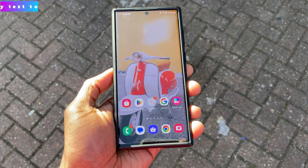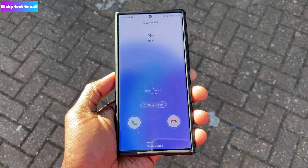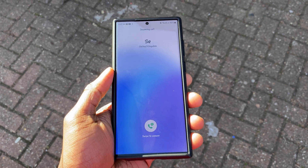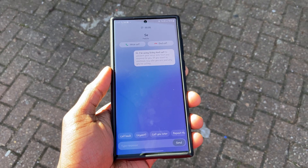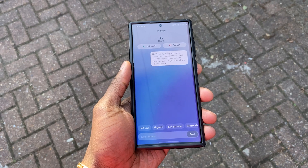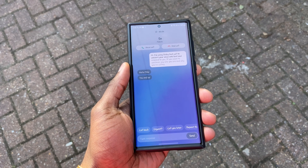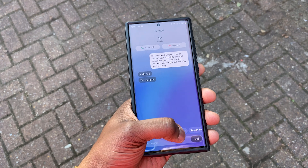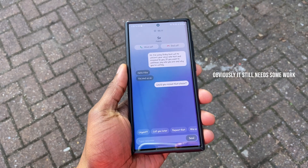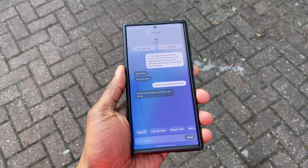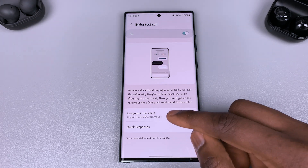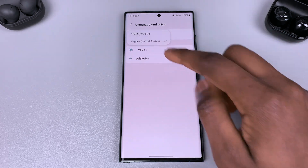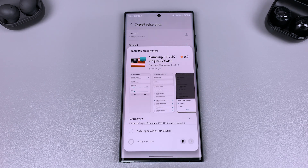Bixby Text Call is now available in English. Bixby Text Call allows you to automatically answer and screen calls without speaking — your typed words are converted to speech for the caller, and their spoken words are converted to text for you. It was previously only in Korean, but to get the English version, go into Phone Settings, tap on Bixby Text Call, tap on Language and Voice, then tap the language pack and download it.